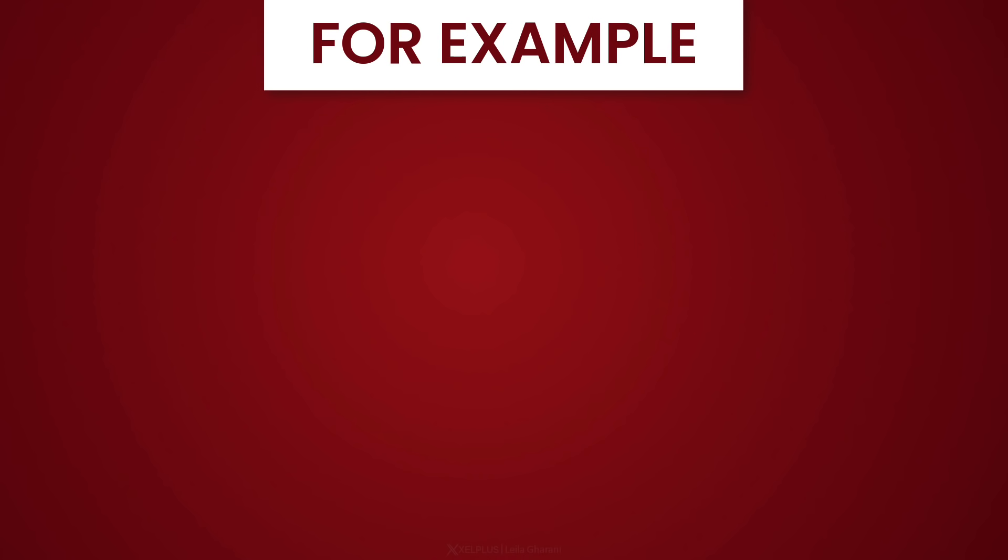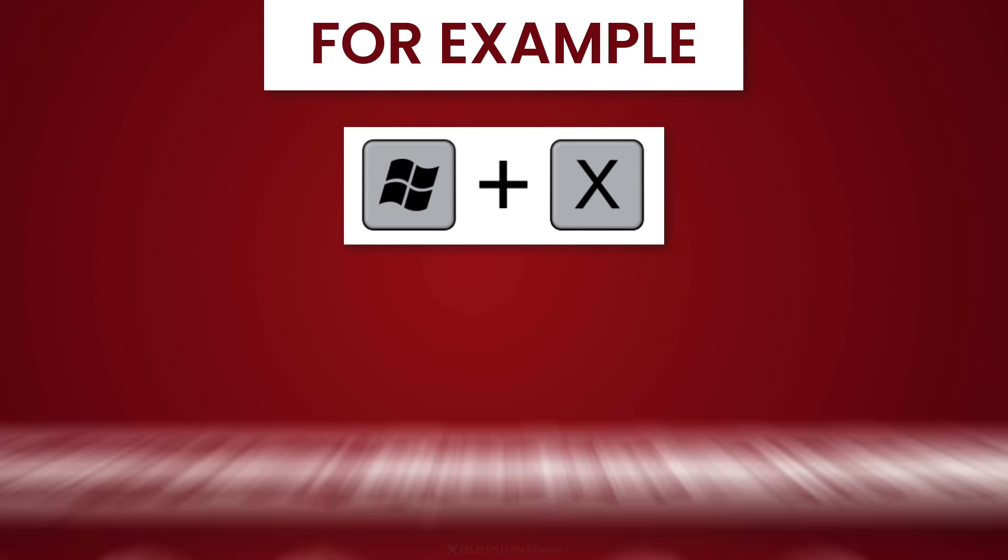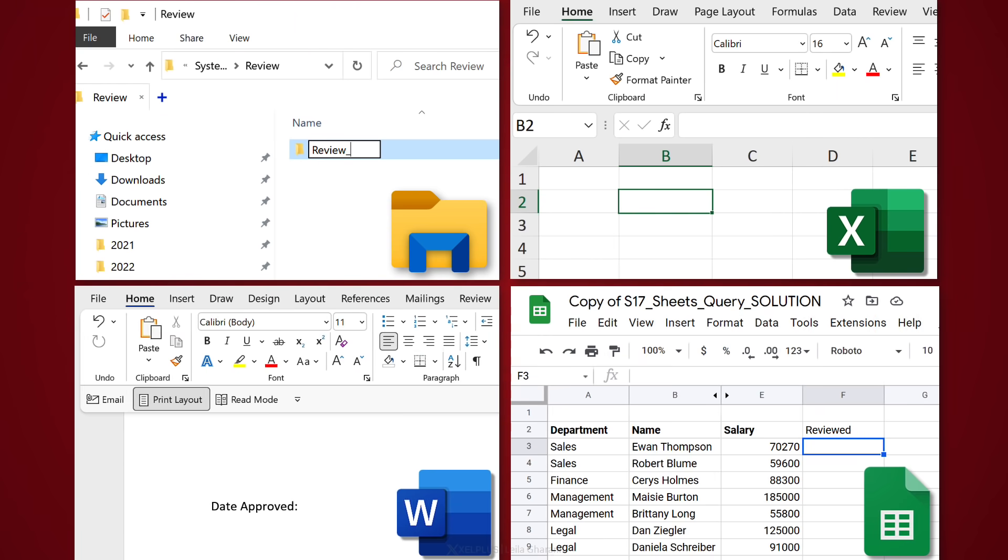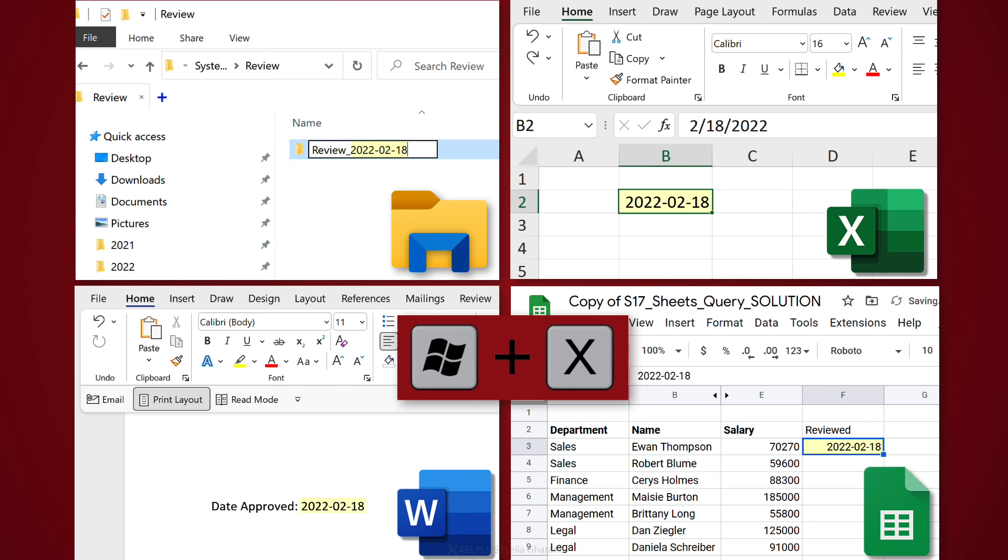For example, I have the shortcut key Windows and X to automatically add a timestamp in whichever application I'm in. I use it in File Explorer, I use it when I'm on the web, in OneNote, Word, Excel, or Google Sheets. Every time I use Windows X, I get today's timestamp.